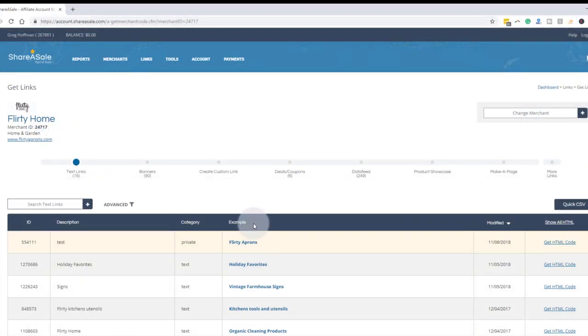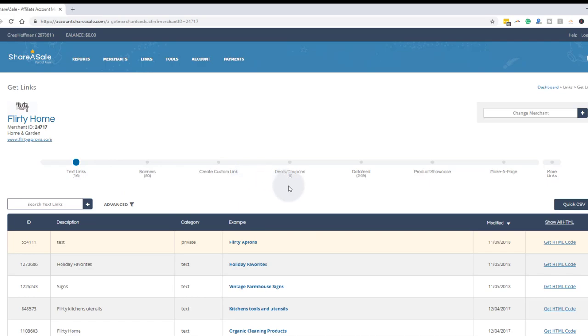And so there's many different types of creative in here. There's text links, there's banners, create a custom link, we'll talk about that. There's deals and coupons, there's a data feed, there's a product showcase, make a page. We can talk about those in other videos.